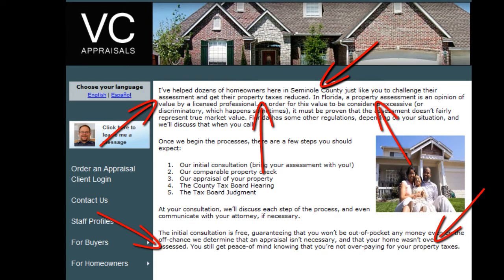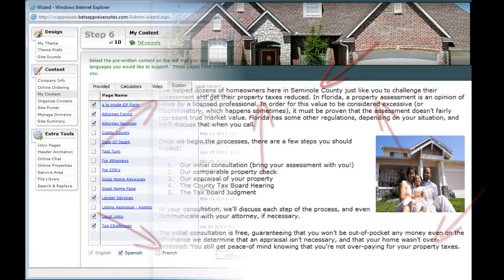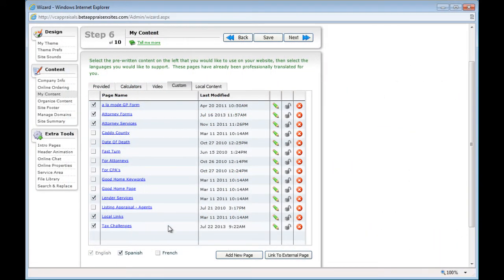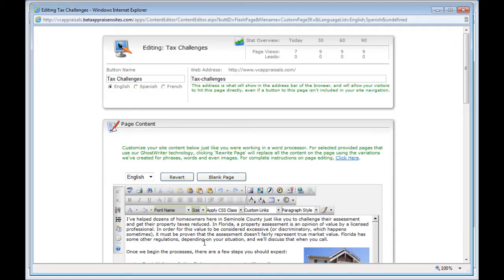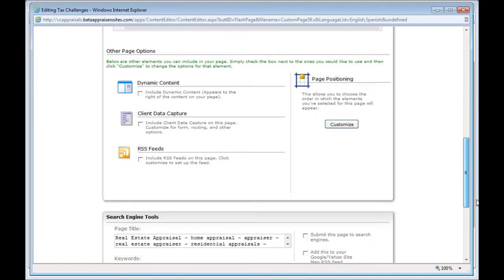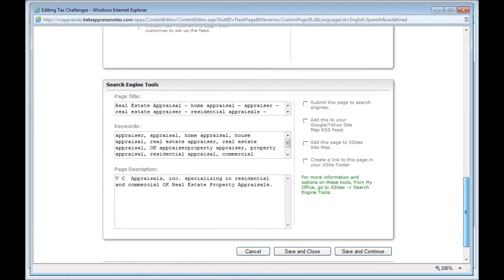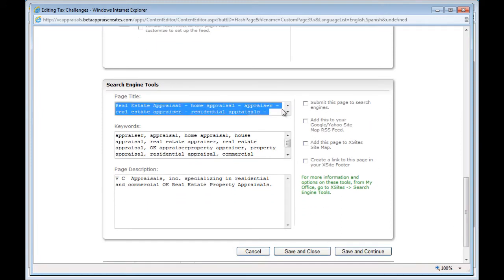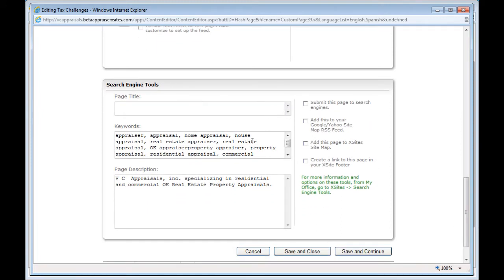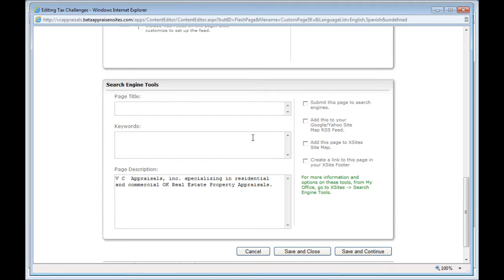If you've created your page correctly, this should already be done. Next, you'll want to customize three text boxes. From step six of the wizard, click the name of the page you want to edit, then scroll to the bottom of the editor. These three boxes in the search engine tools are what we need to customize.